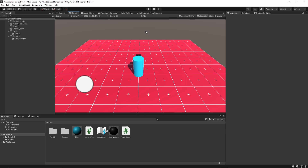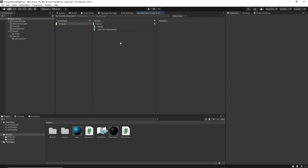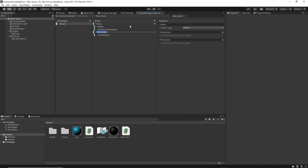The first thing we need to do is set up our inputs to take in for rotation. Currently, all we have is the move action, and we're using this to do rotation, but we want to do that separately now. So for PC, we're going to want to take in our mouse position and then use that point to point our character in.